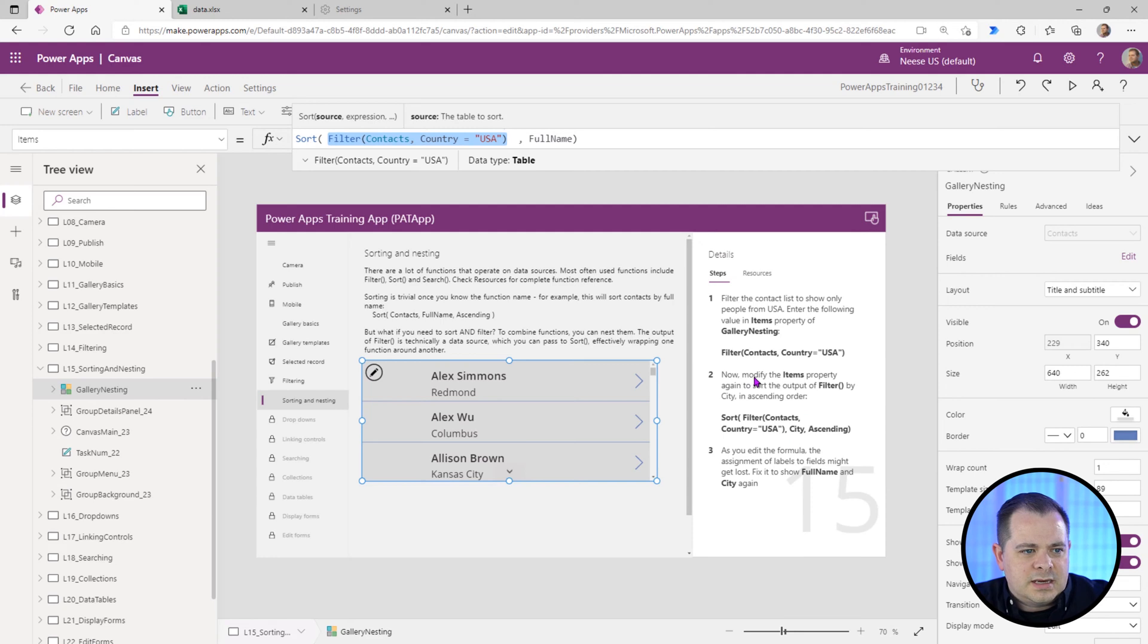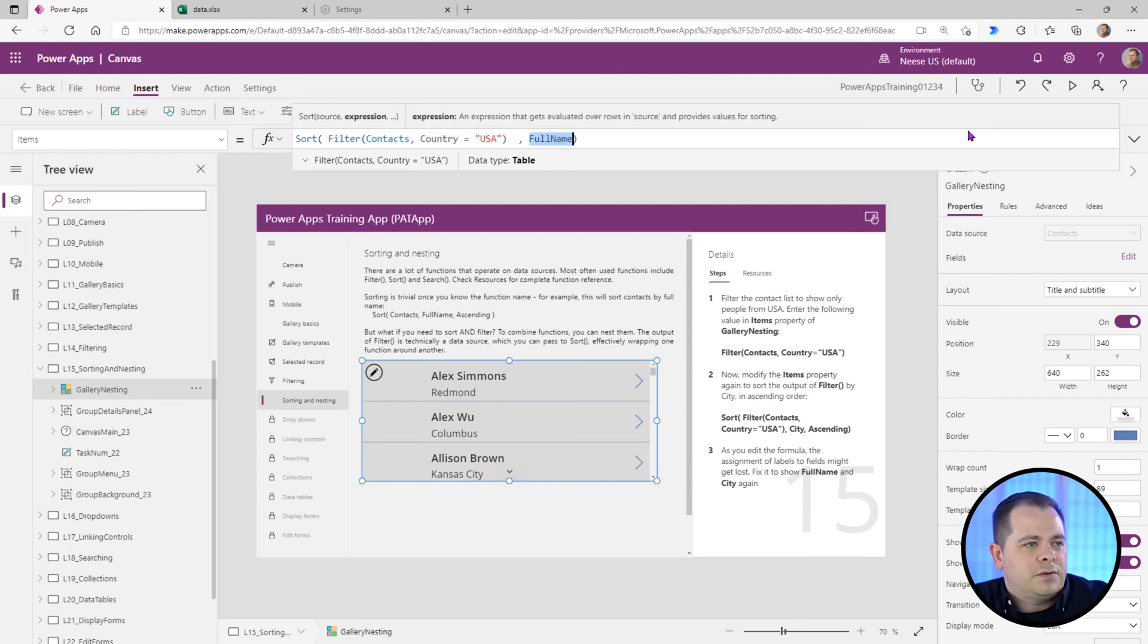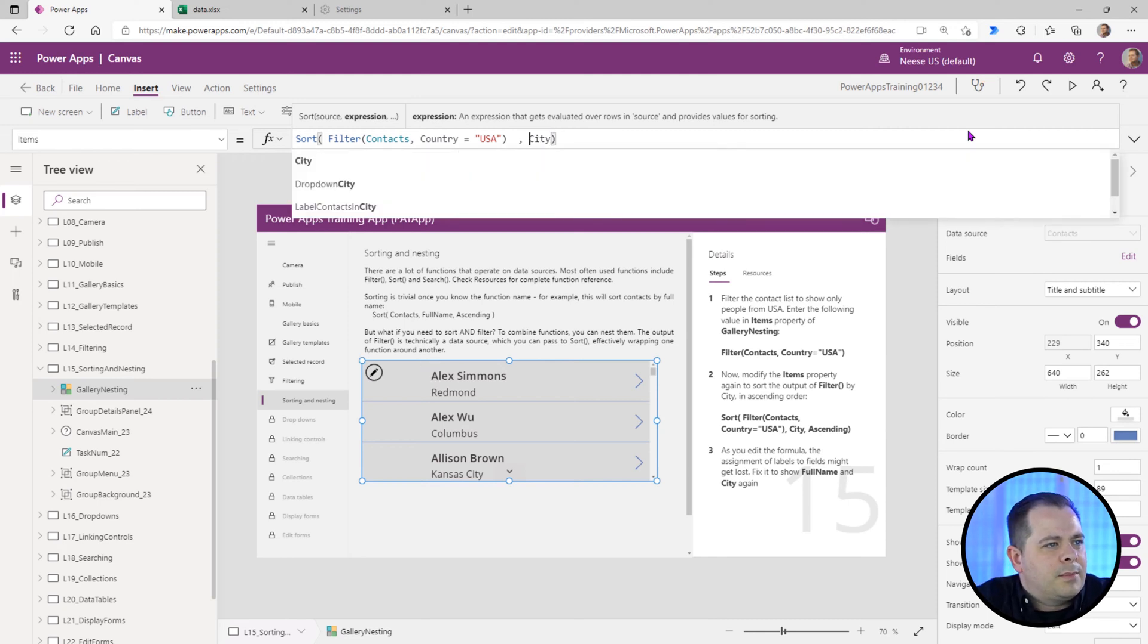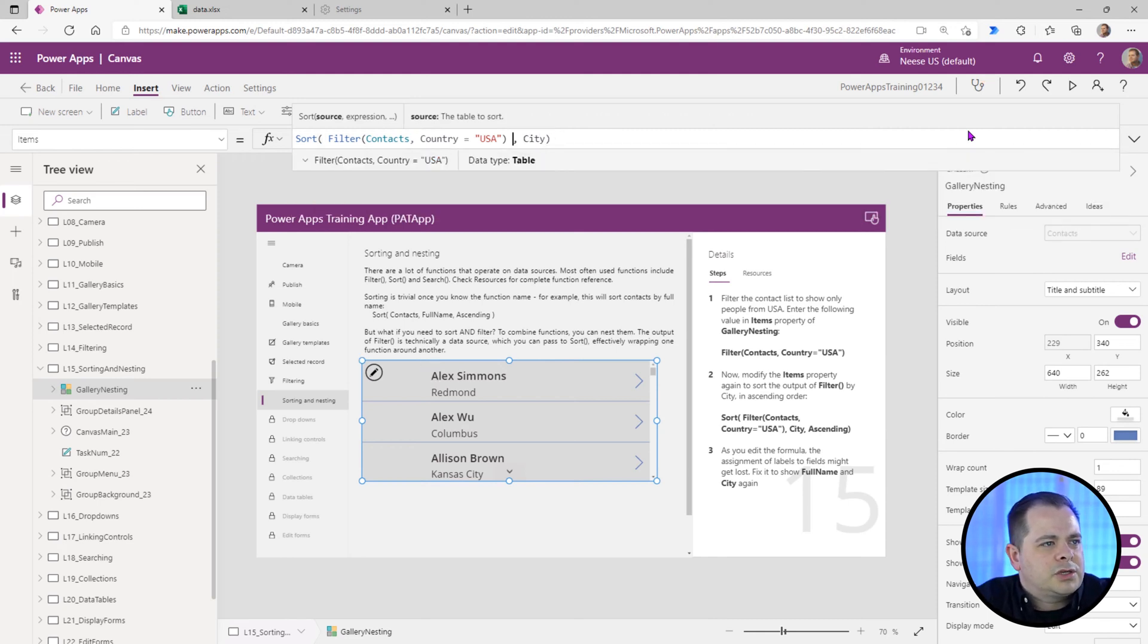Now modify the items property again to sort the output filter by city. So instead of full name, let's sort by city. We're actually going to sort by this city.